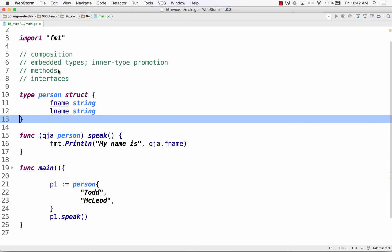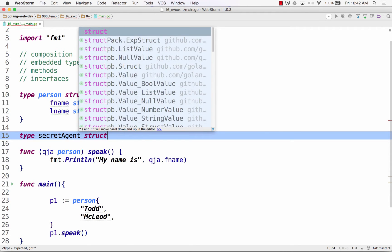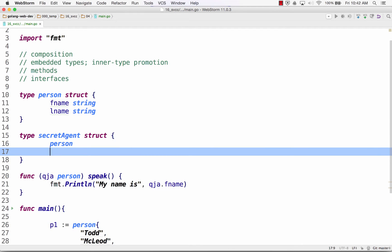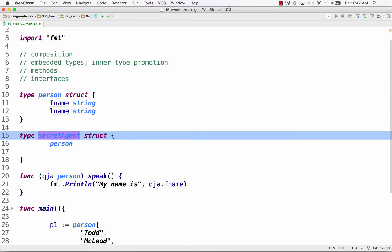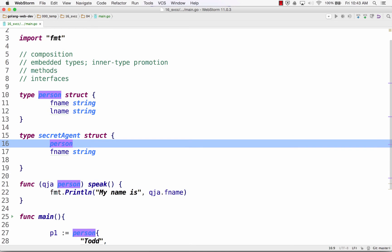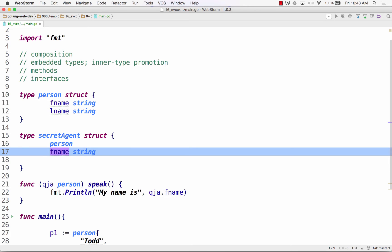The next thing I can do is create a new type, and this new type can embed another type. I'm embedding type person. In OOP you'd say it inherits everything that person is, but since it's not OOP, it's more composition. The terminology we use is inner type promotion — everything that person is gets promoted to secret agent. If there's a name conflict, like if there's also an fname field here, then there's a way to deal with that, which you'll see in a second.